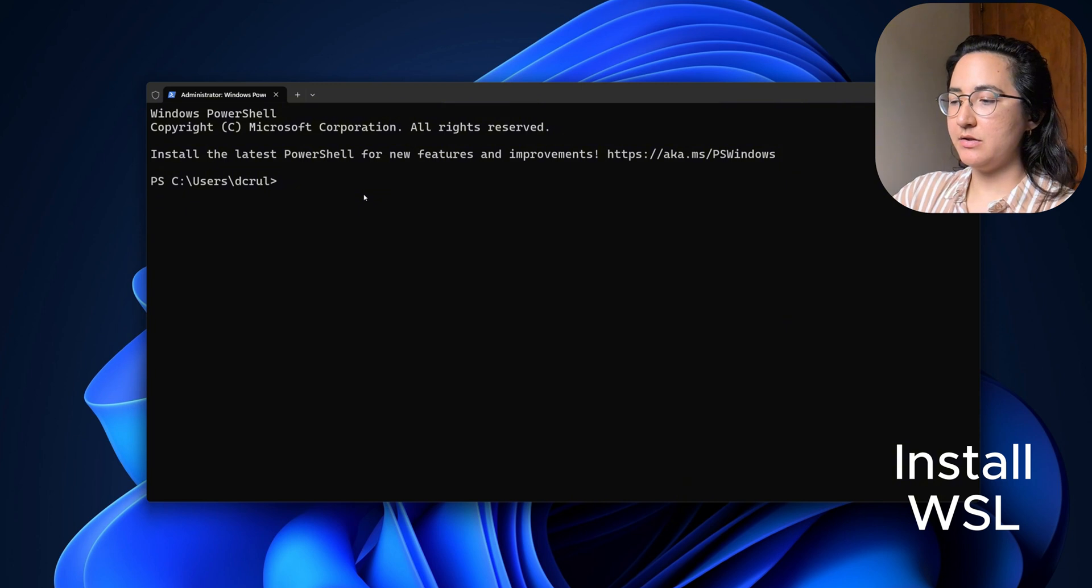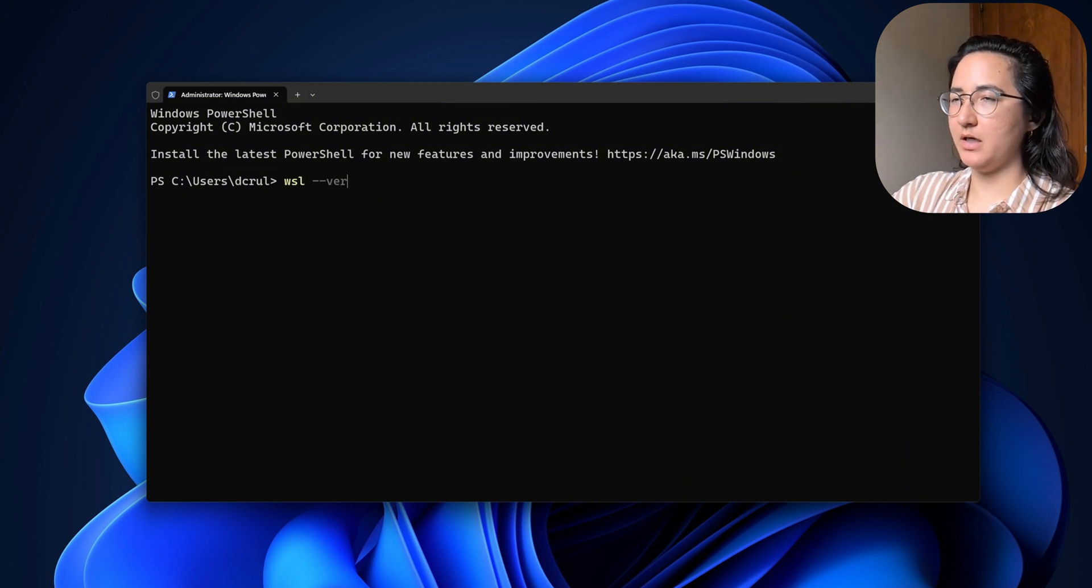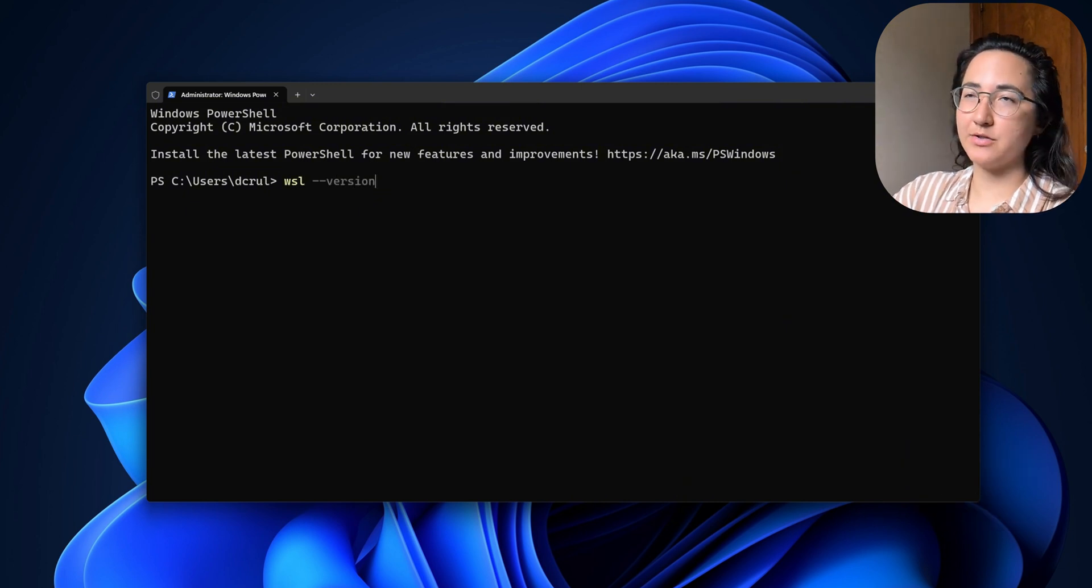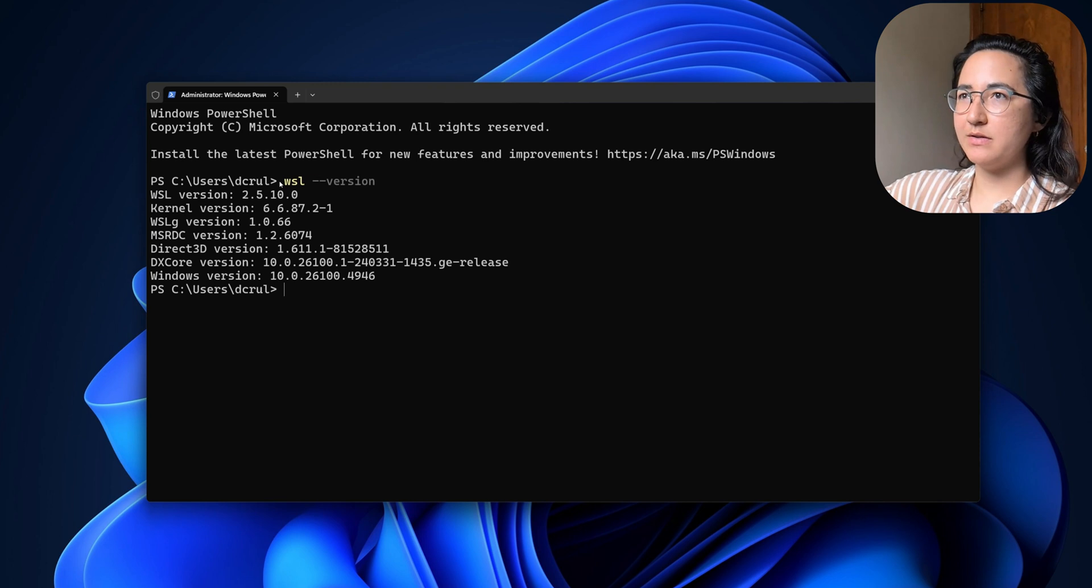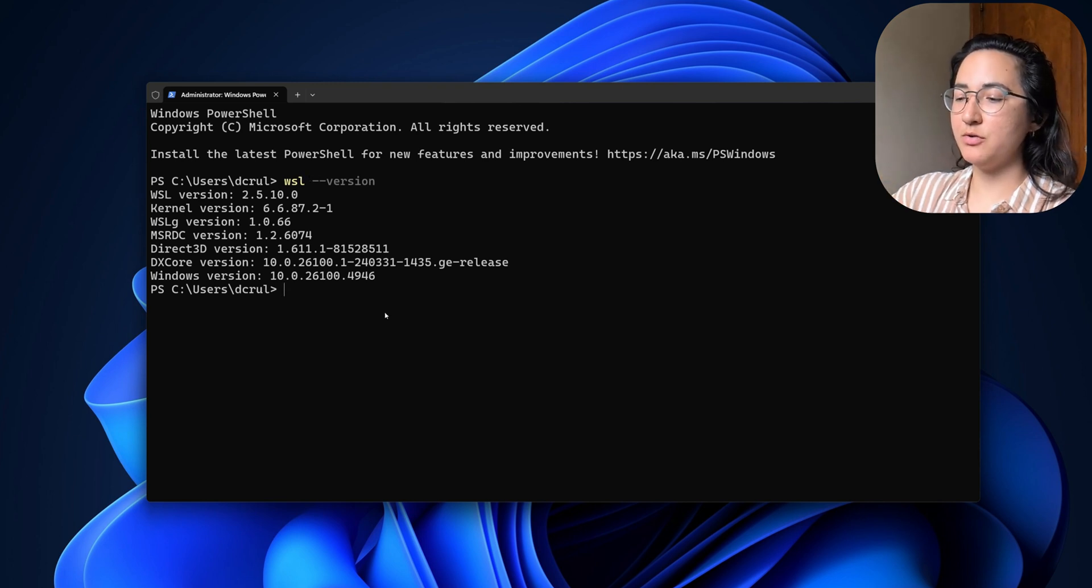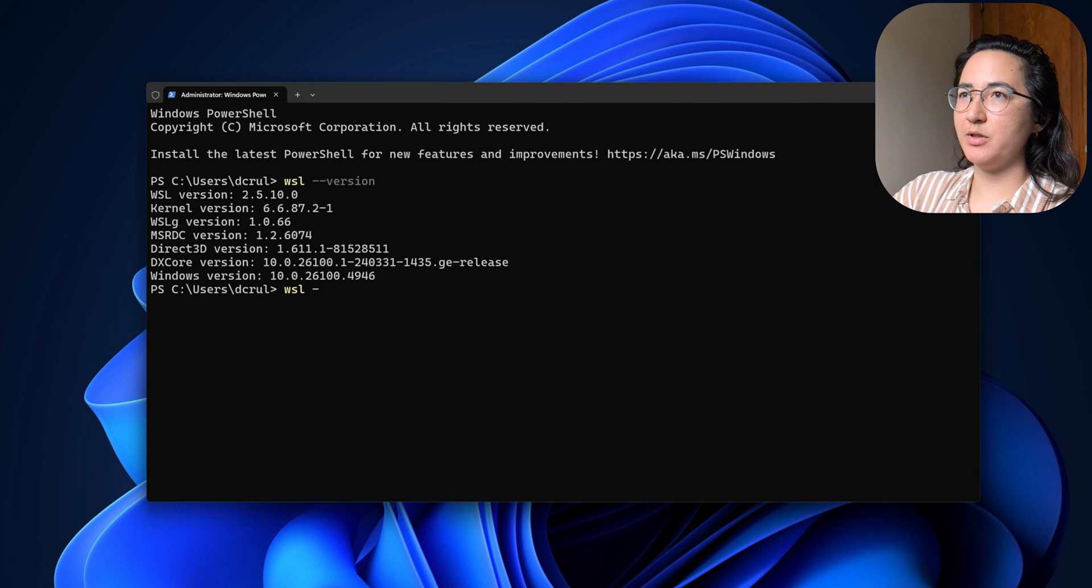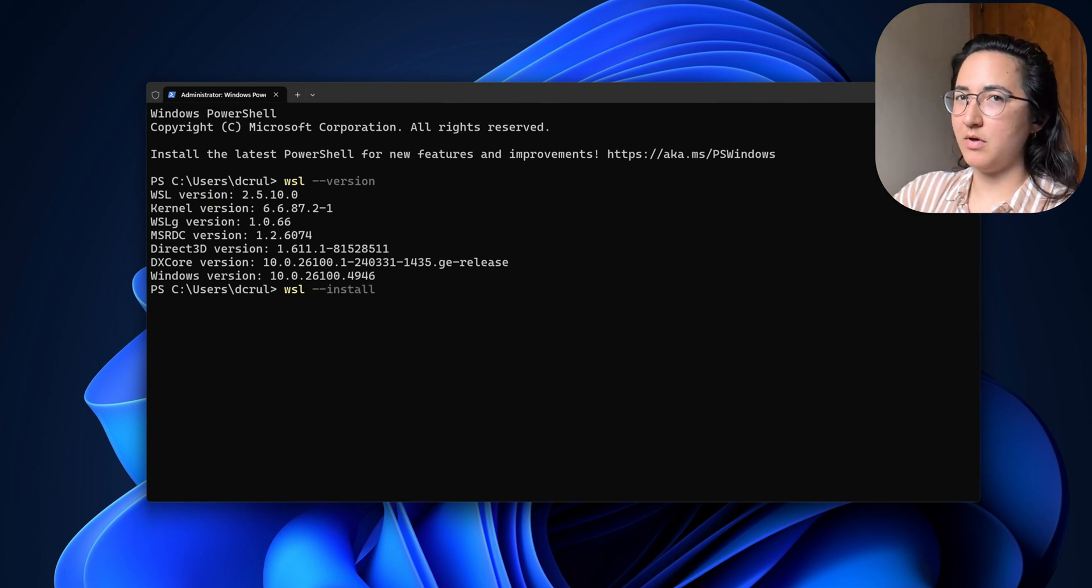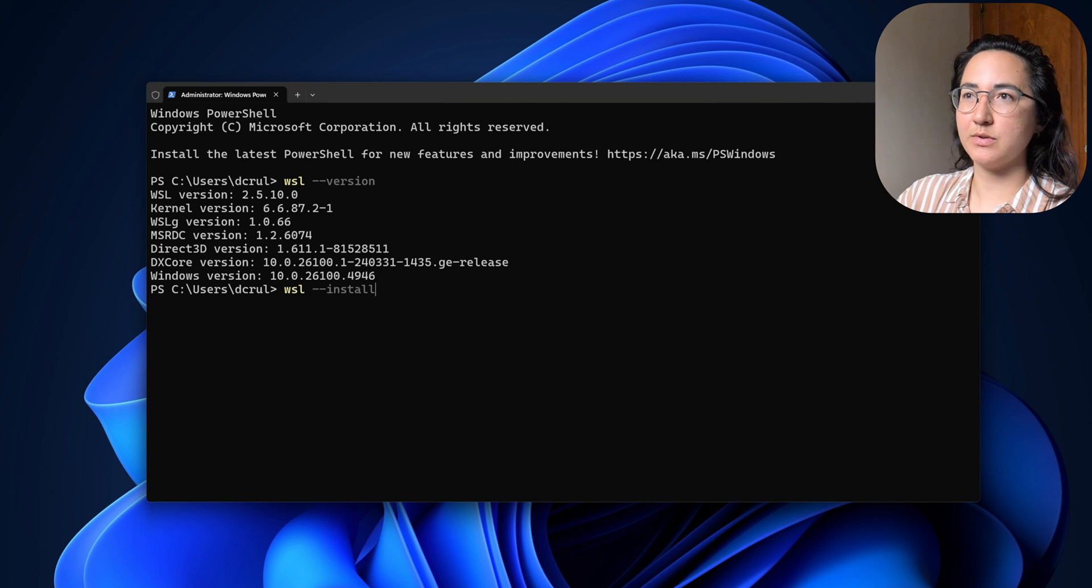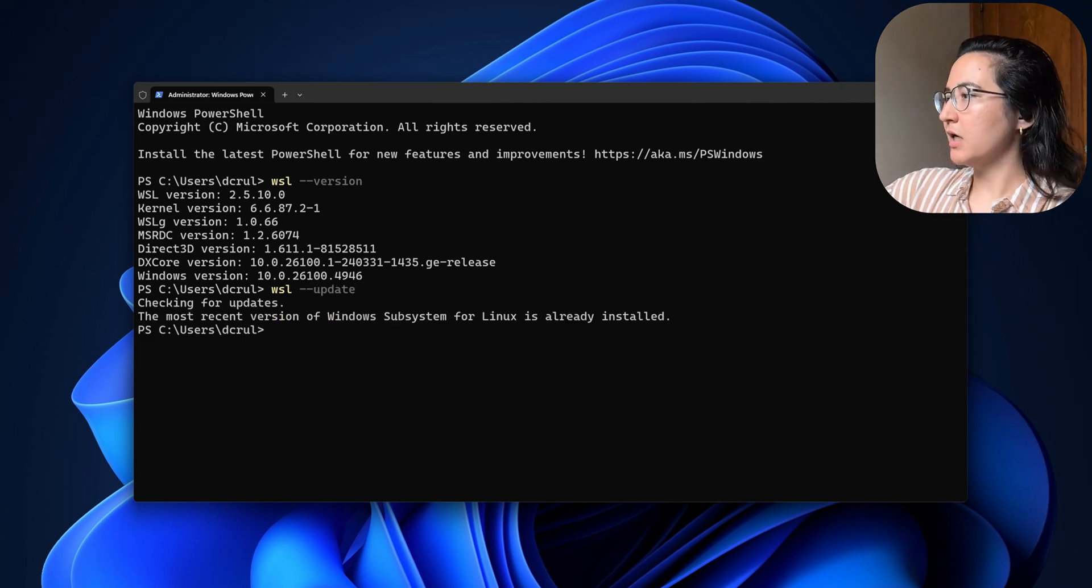I did install this before because I had to restart the computer. But as you can see, I have already installed it. If you need to install it, you'll just put WSL and then type and install. And that's going to install it.